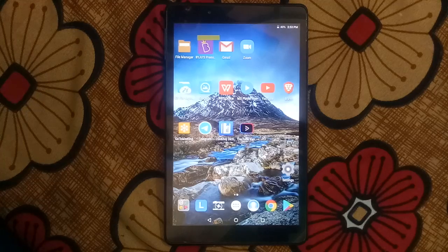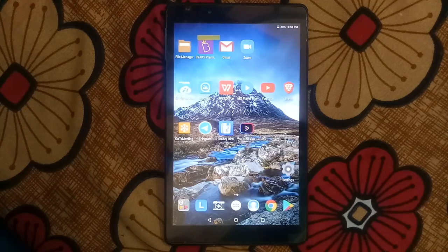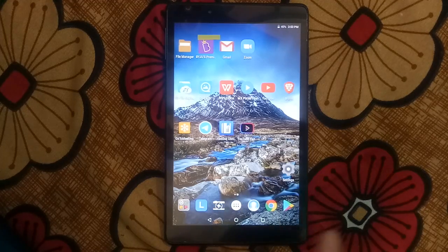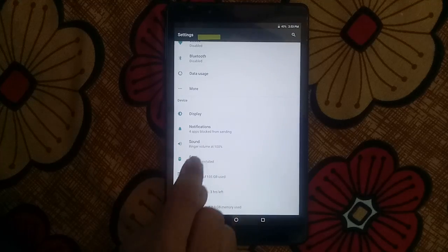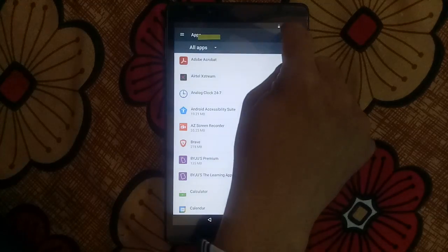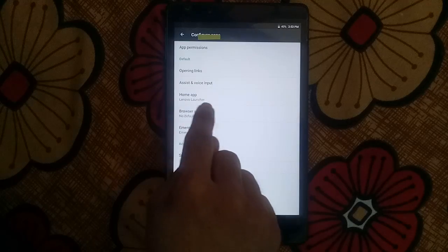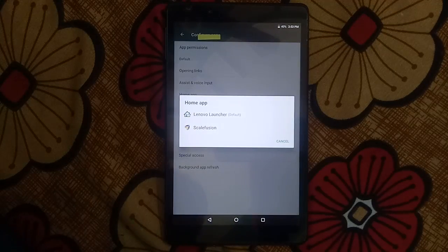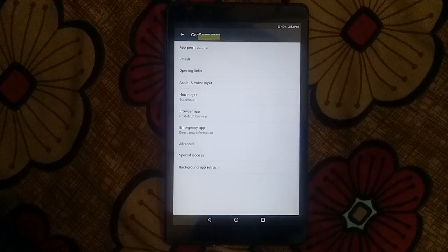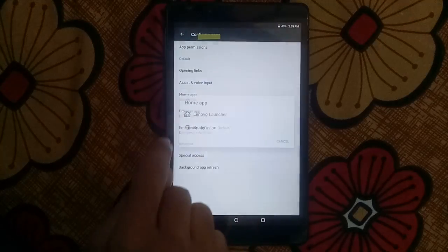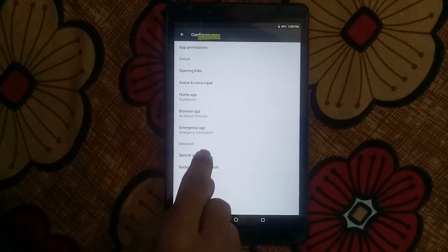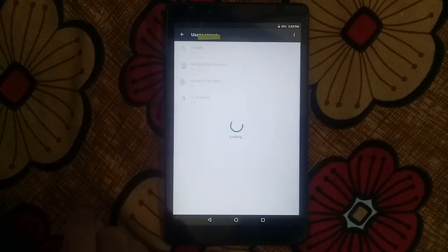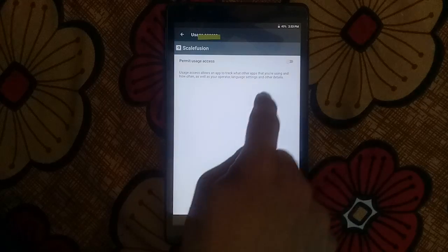Now follow the steps carefully please. You have to lock your tablet again but through specific settings. Go to settings, then go to apps and settings. Set the home app — switch to ScaleFusion as default. Then go to special access, usage access, ScaleFusion — turn this on.